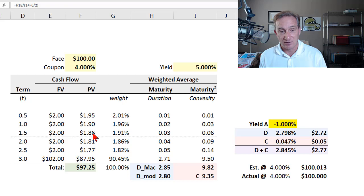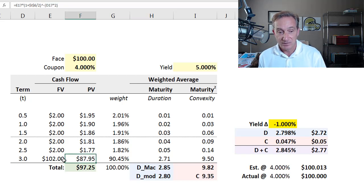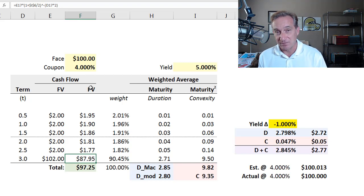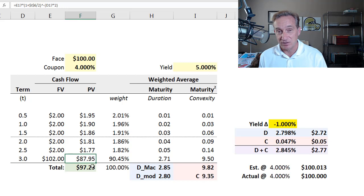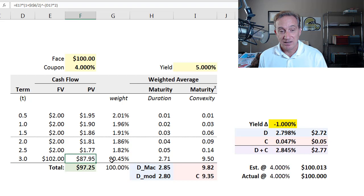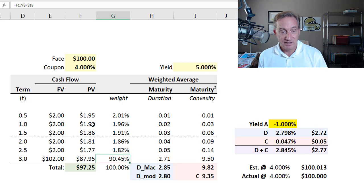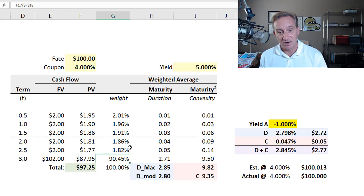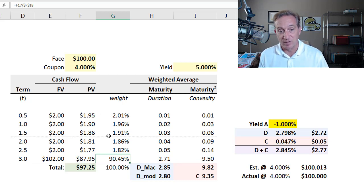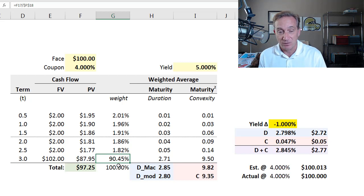So we have here six cash flows, six rows. If I consider the final cash flow, here's the future value, par plus the coupon, $102, which is half of 4%. In present value terms, the present value of this cash flow is $87.95, and that is 90.45% of the bond's price. So these weights here simply take the bond's price and carve it up into the contribution of each cash flow's present value. And of course, that final cash flow in present value terms will have most of the weight.